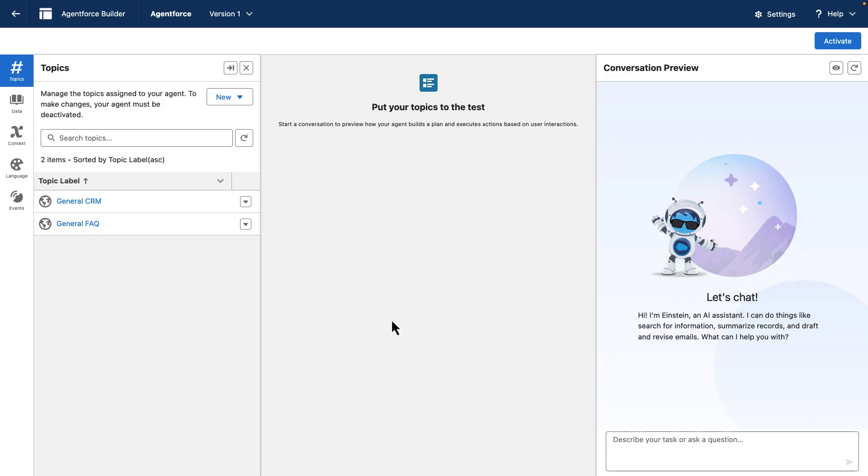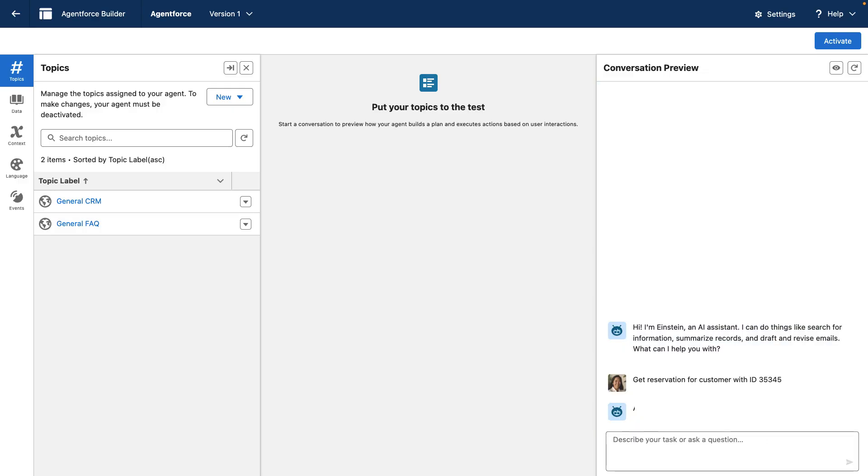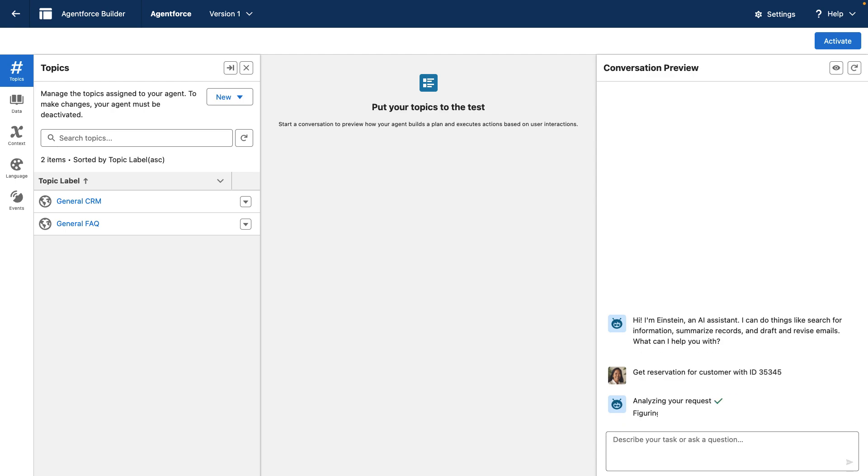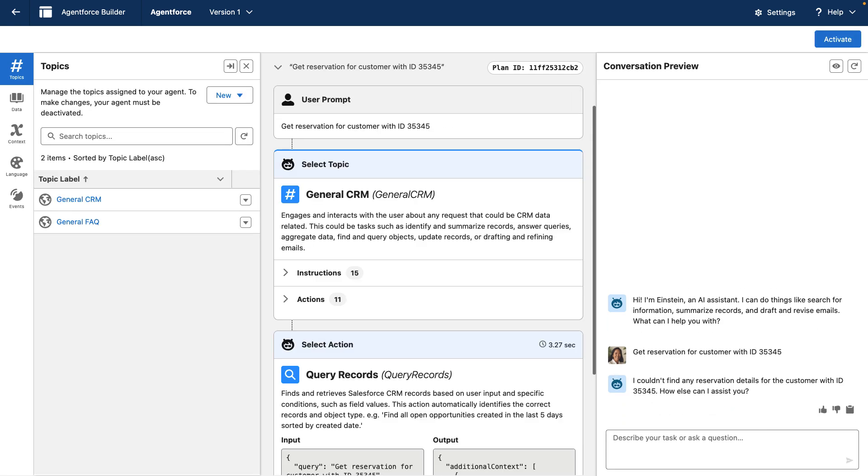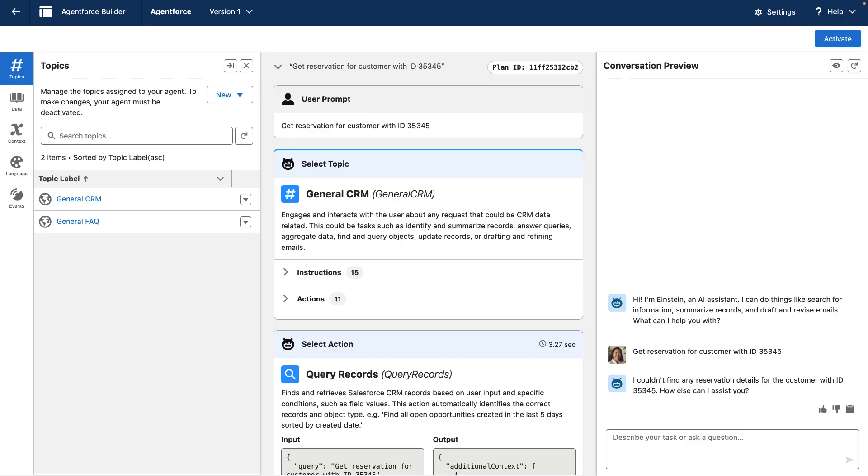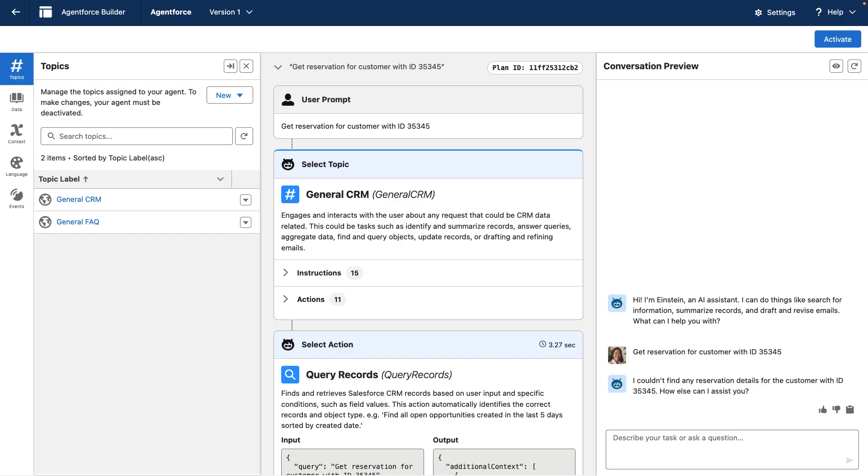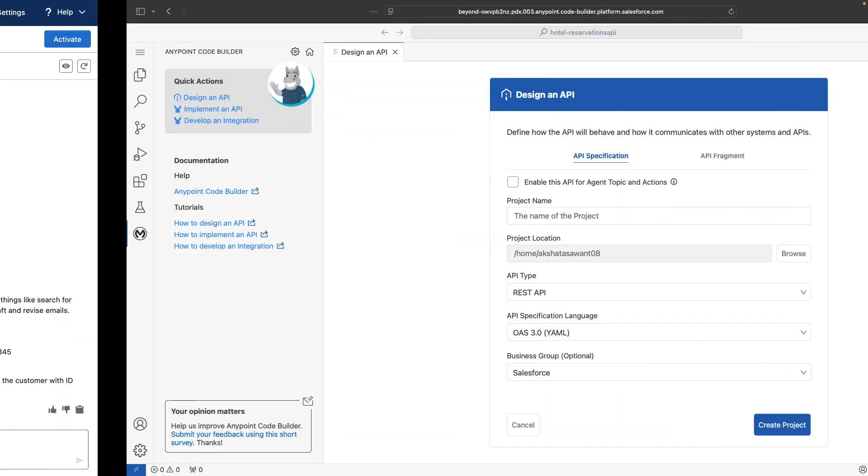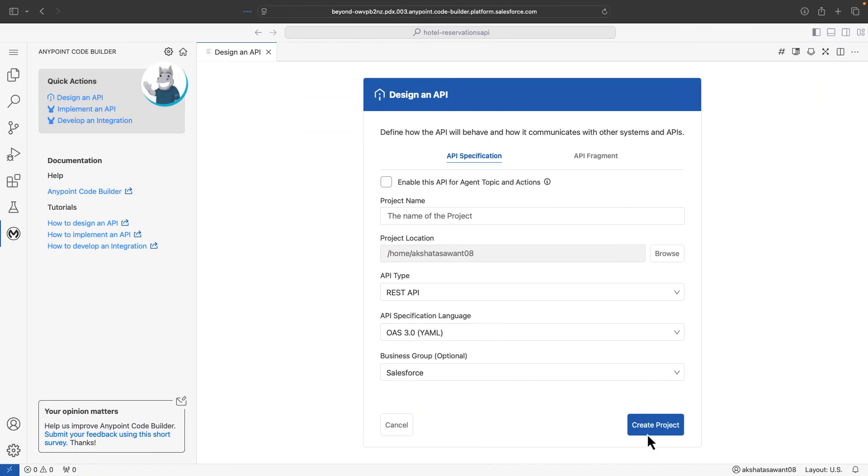Here we want to bring in reservation data into Salesforce. So let's go ahead and ask the agent about it by asking a prompt. We get the reservation for a customer. As you can see, the agent is now analyzing the request and figuring out the next steps. The agent is not able to answer the question. That's because it does not have access to the data. So let's change that.